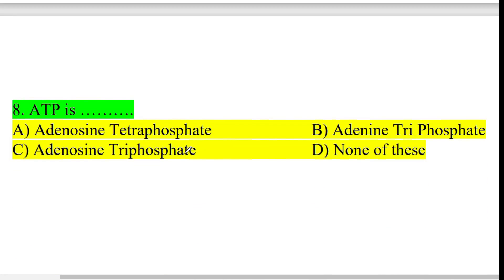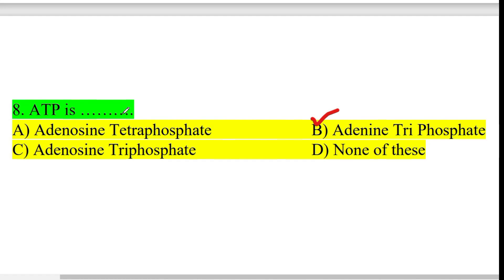Next question: ATP expansion. ATP stands for adenosine triphosphate. Option B. ATP is the energy currency of the cell.